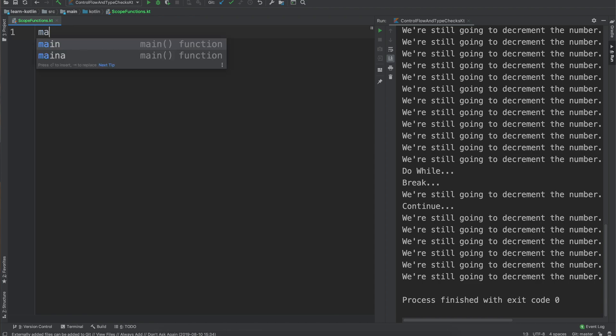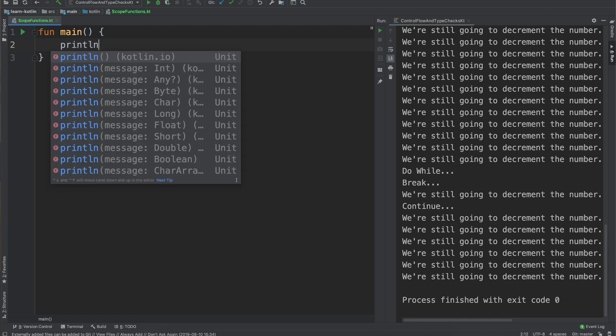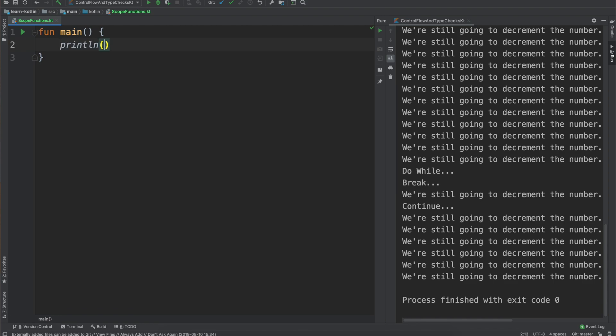Zoom in and we will say main, hit enter, and now we will do a print line to give our introduction to scope functions.